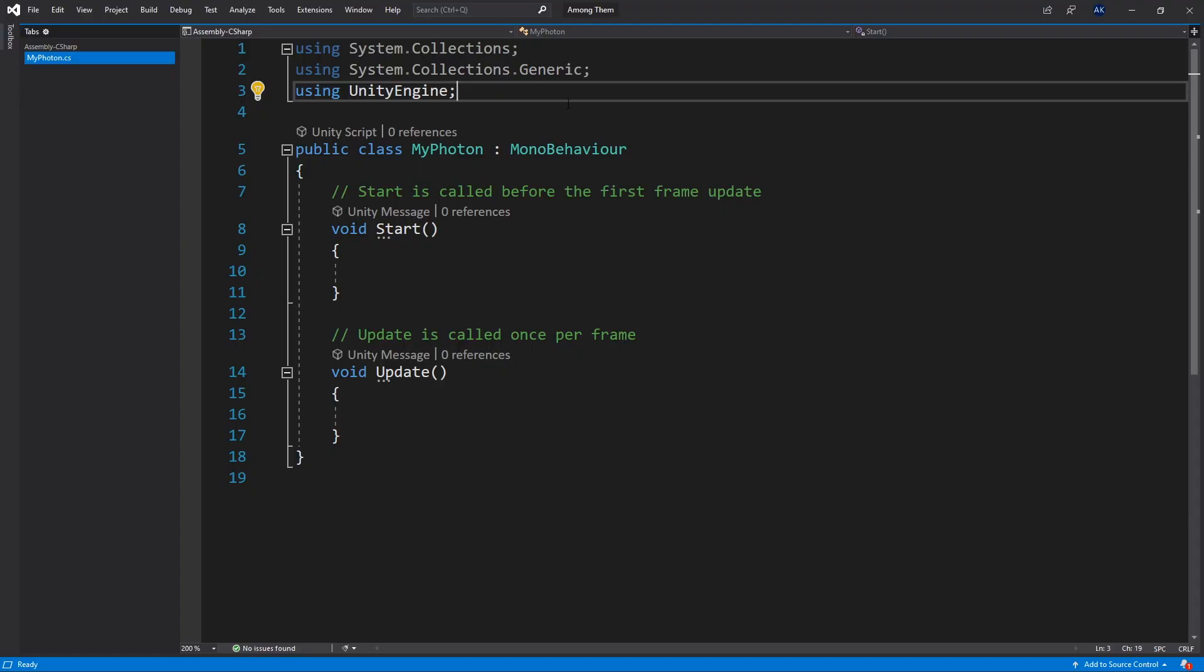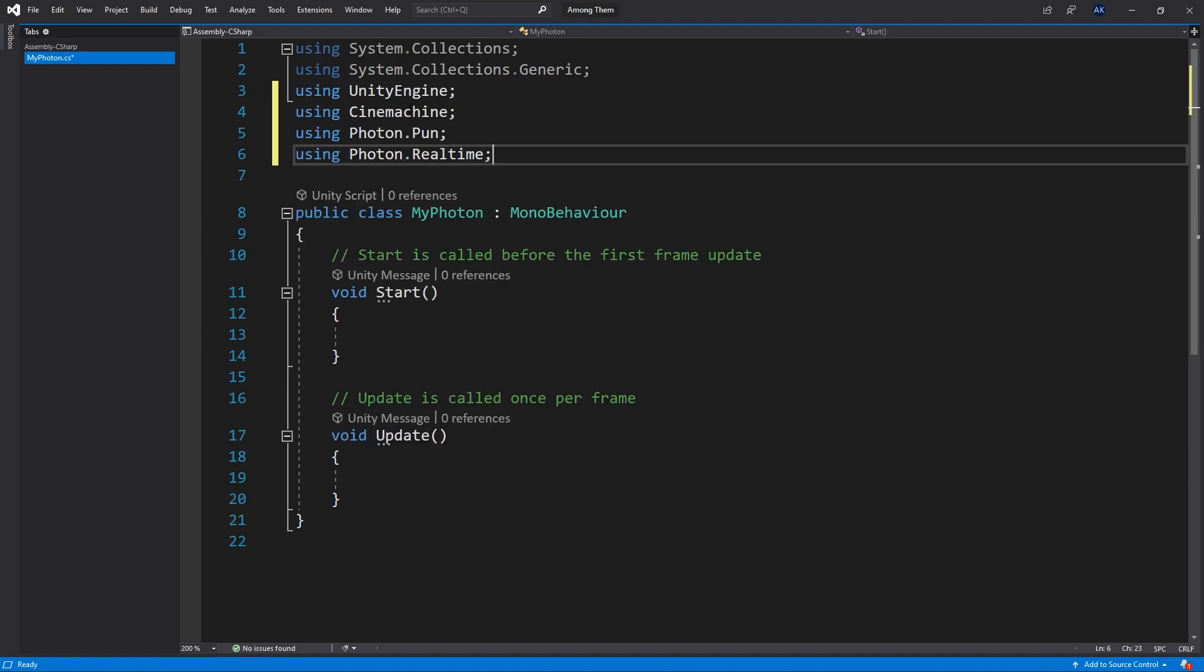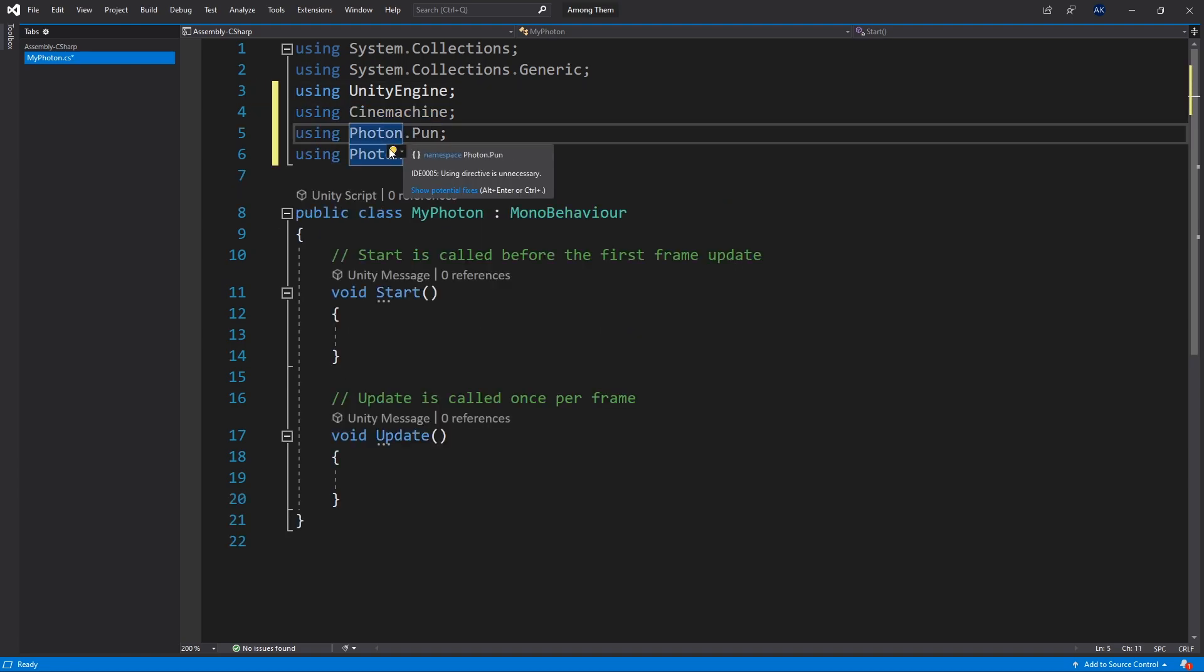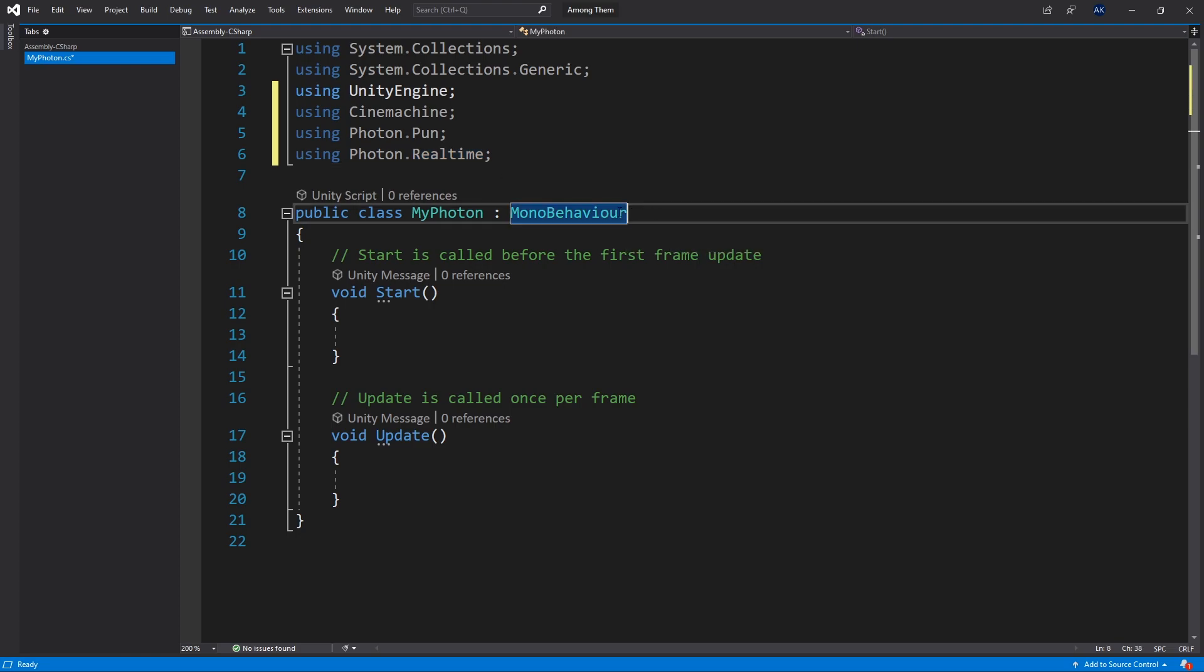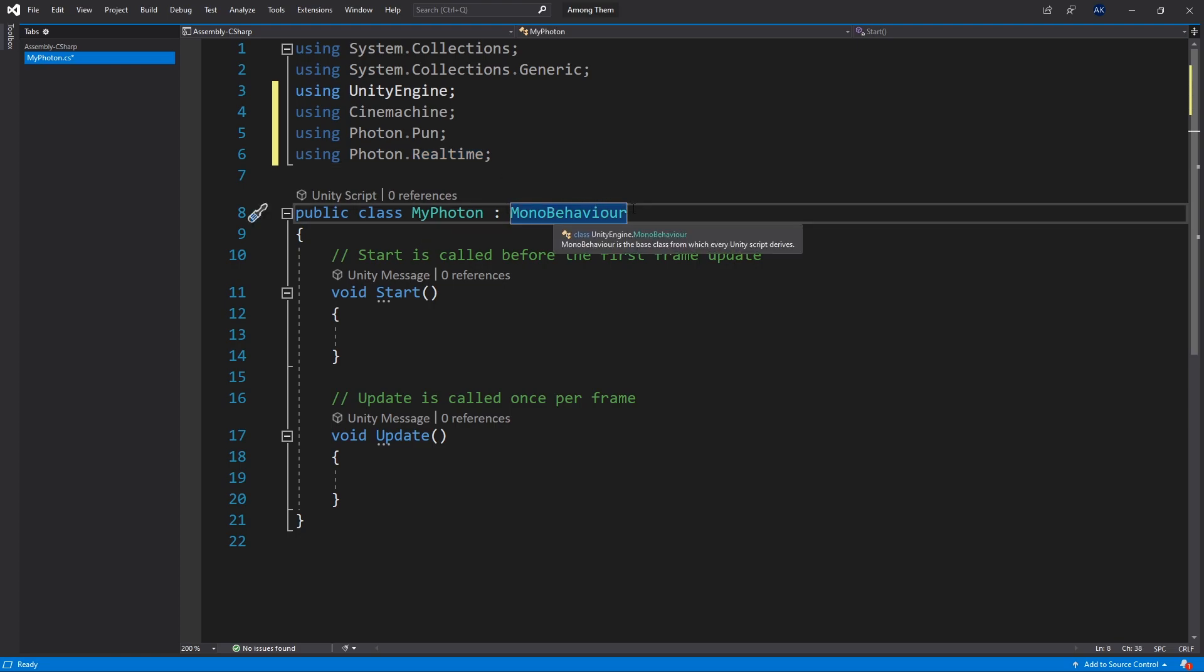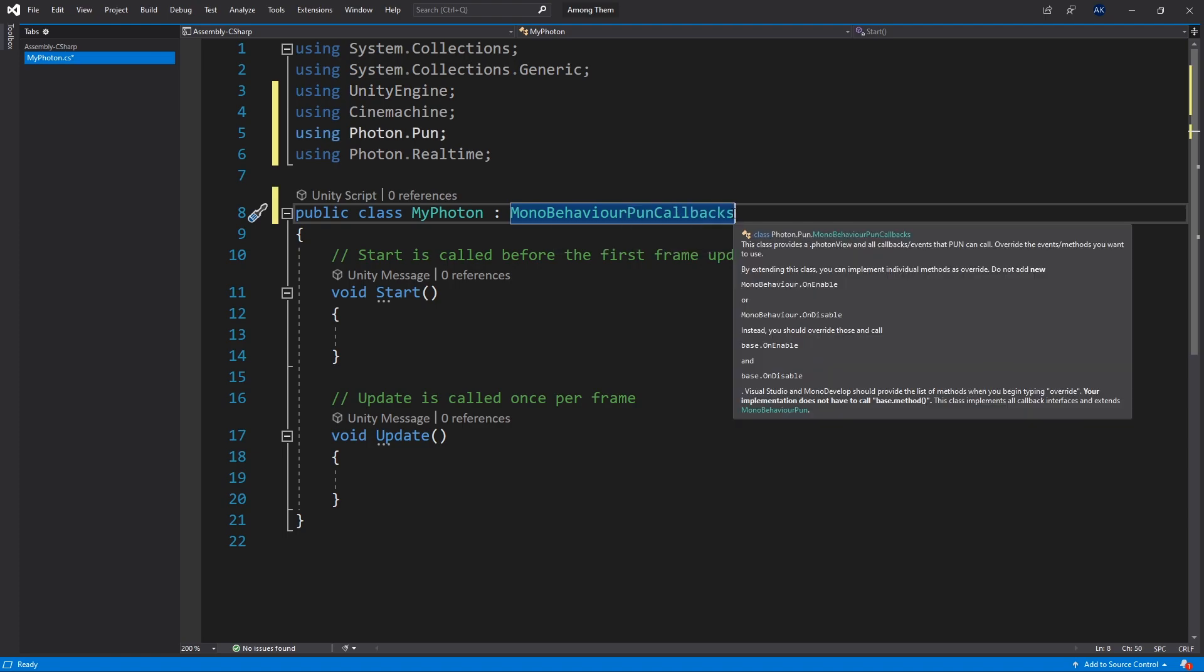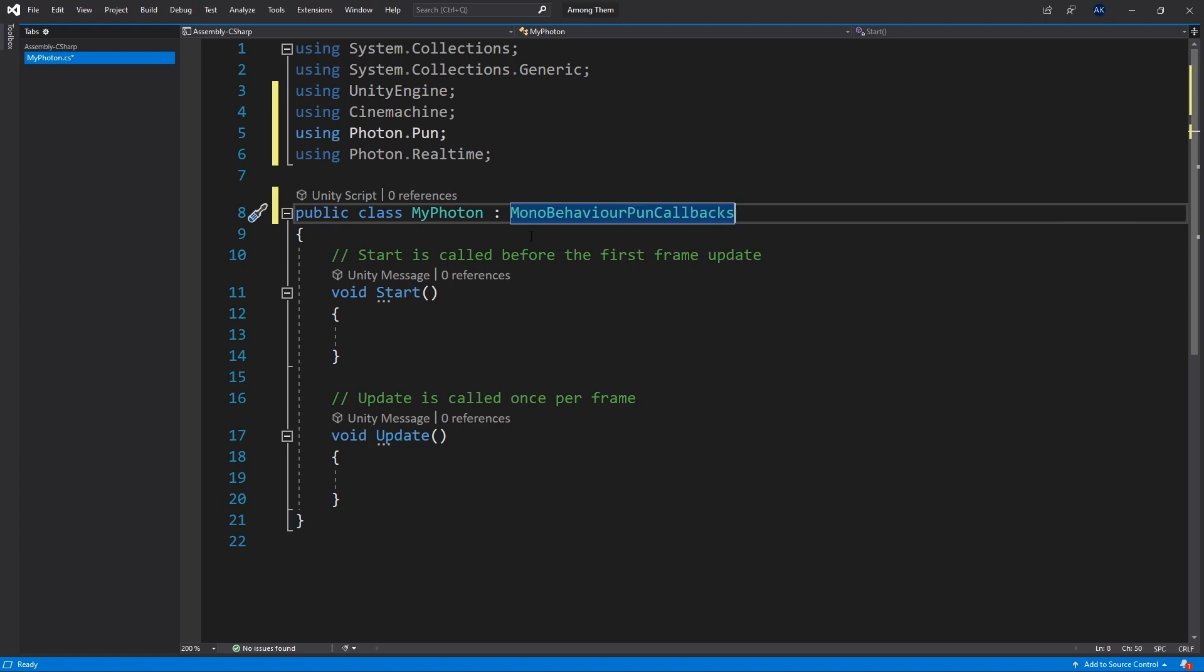So some of the namespaces that I'm going to be using in this file are Cinemachine, Photon Pun and Photon Realtime. So we can go ahead and add that in. And the other thing that I'm going to do is instead of inheriting from MonoBehaviour I'm going to inherit from MonoBehaviourPunCallbacks. So this way I can overwrite Pun Callbacks methods.